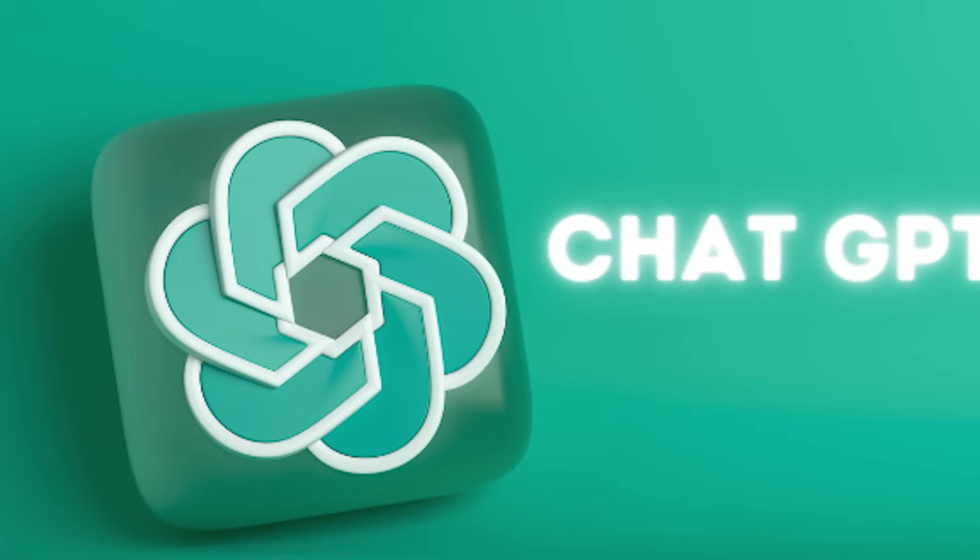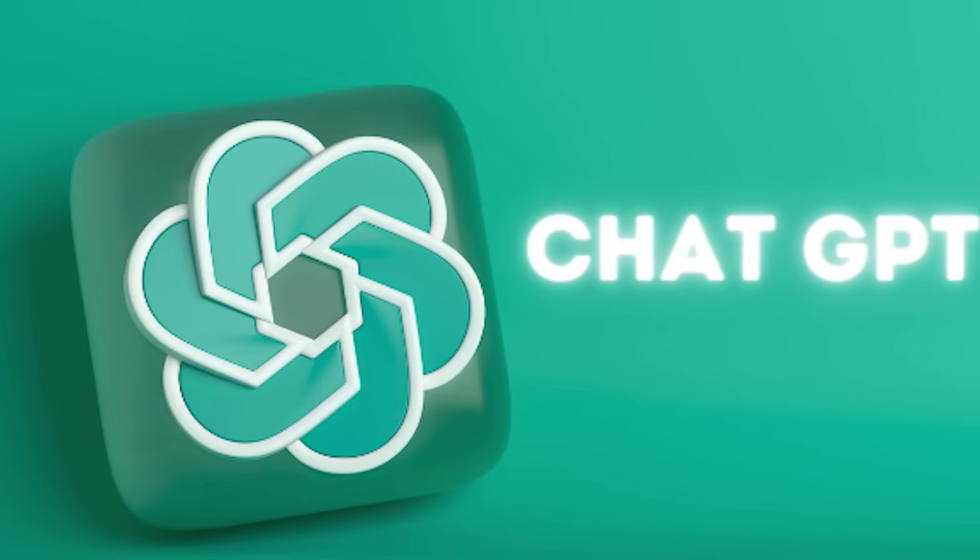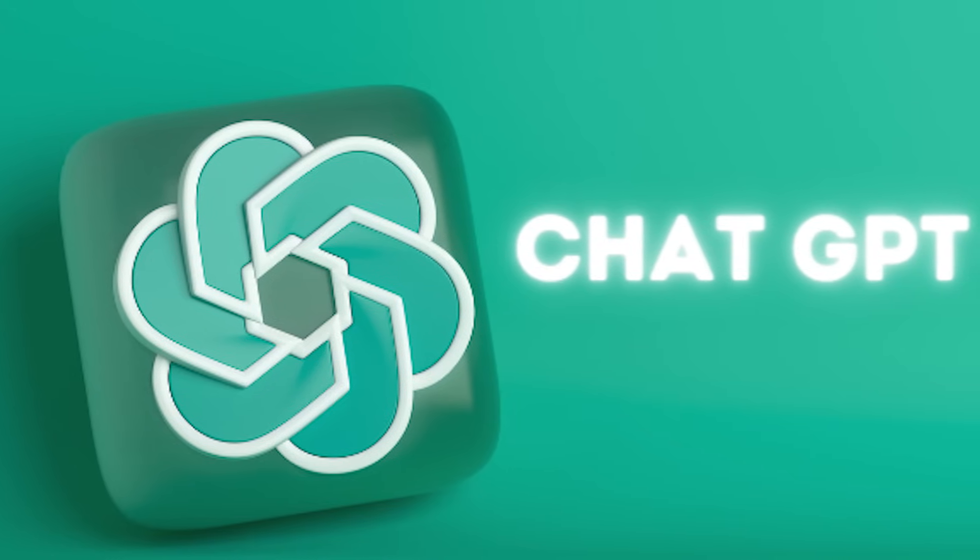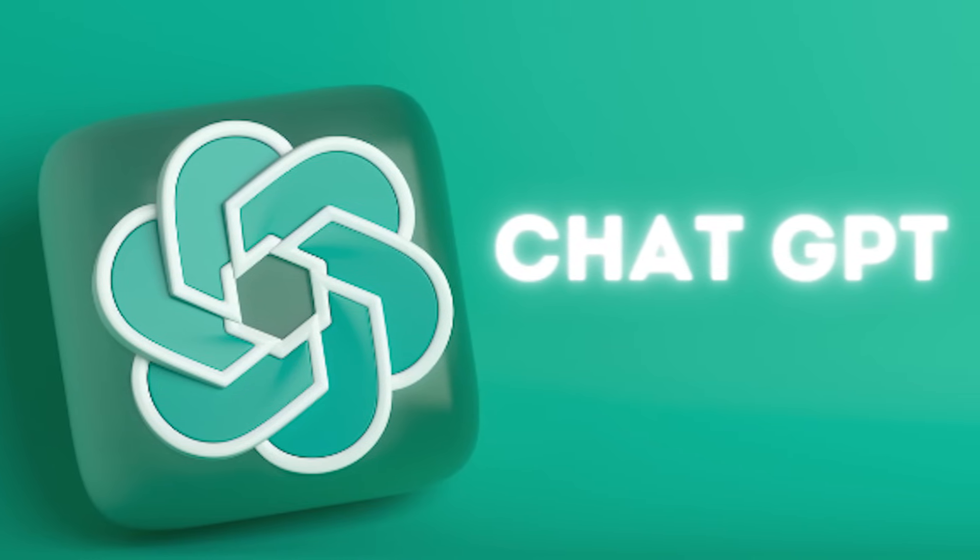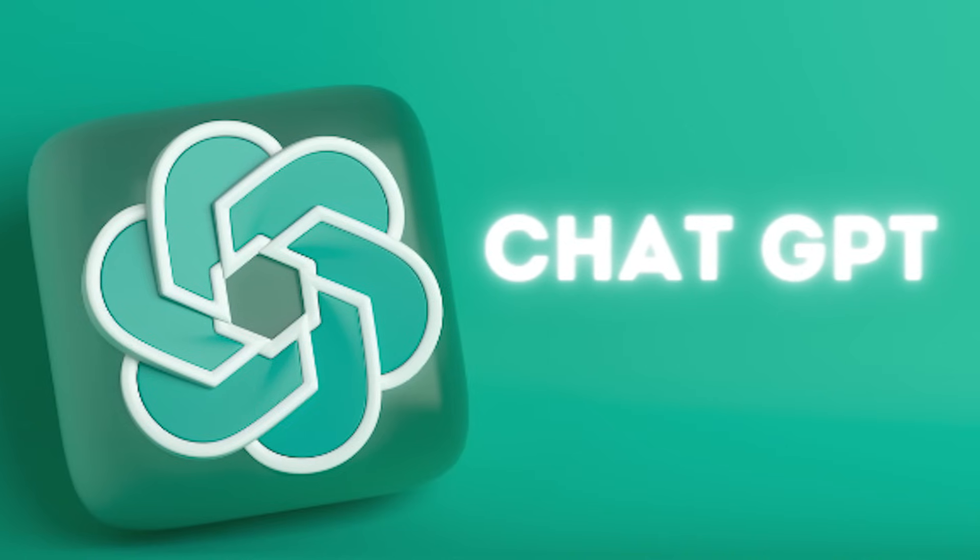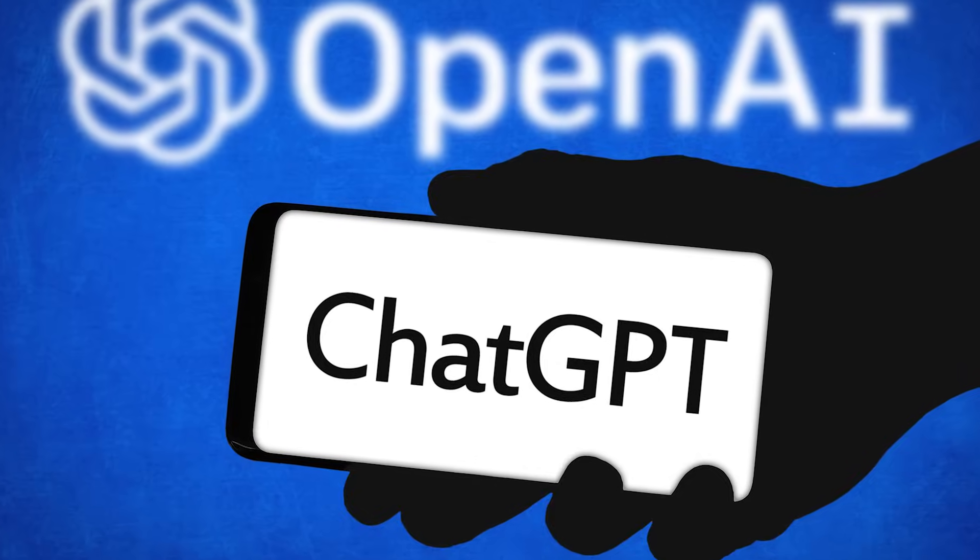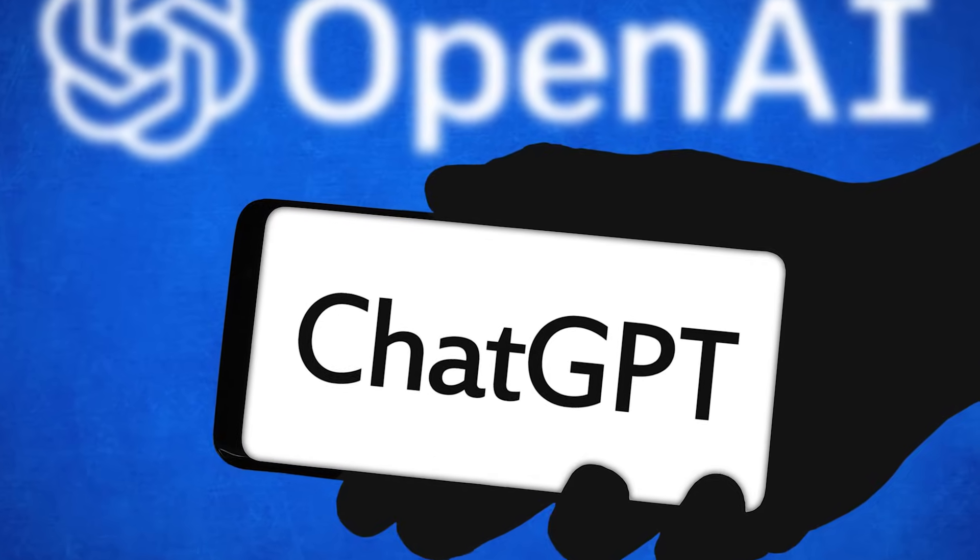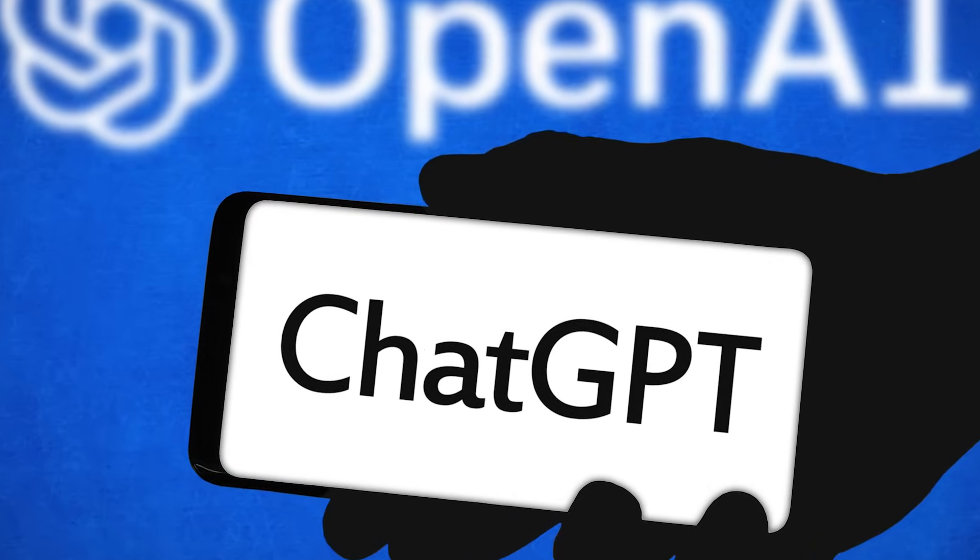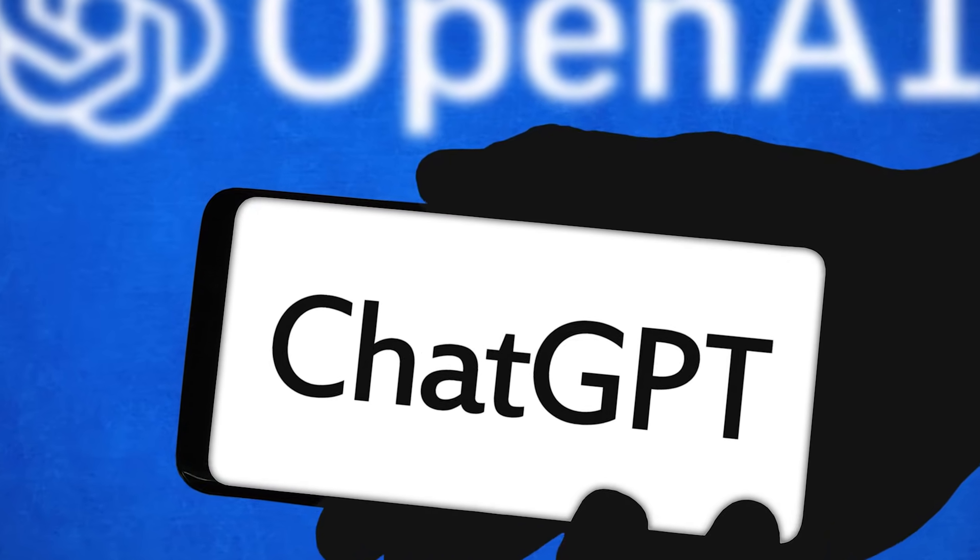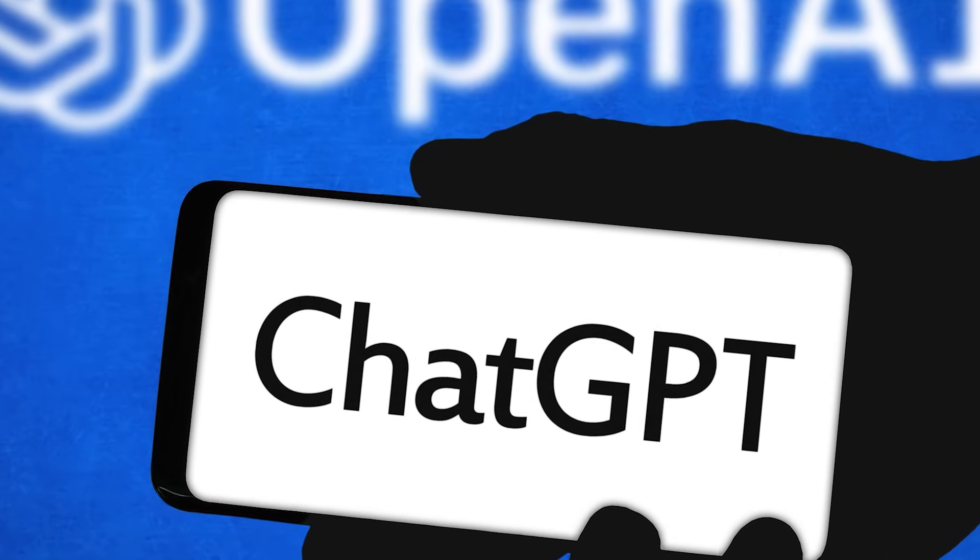ChatGPT isn't just your average virtual assistant, it's a groundbreaking creation born from the depths of artificial intelligence research and development. Embrace its magic and embark on a journey of discovery in the ever-evolving landscape of artificial intelligence.